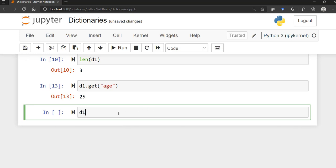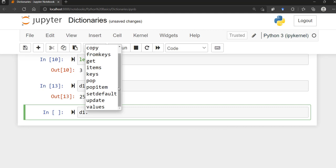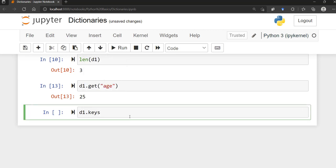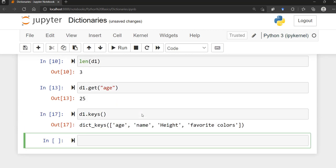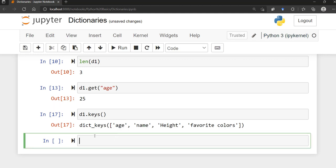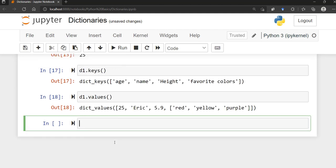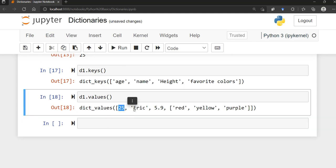Let's look at some dictionary methods. The keys() method returns a list of all the keys in the dictionary — so we have 'age', 'name', 'height', and 'favorite_colors'. The values() method returns all the values: 25, 'Eric', 5.9, and the list of favorite colors.